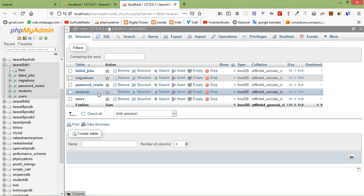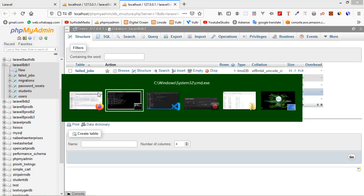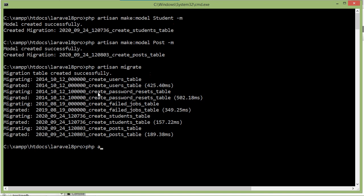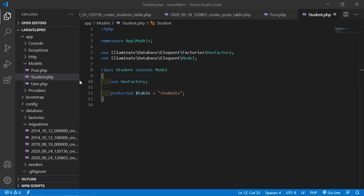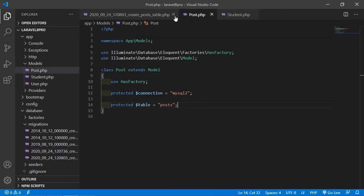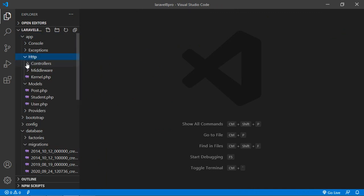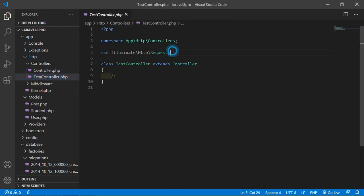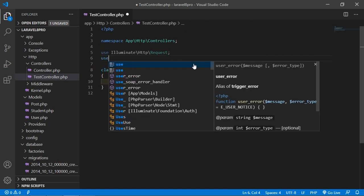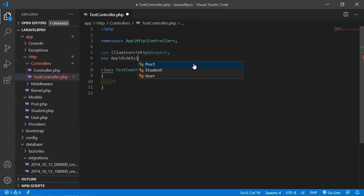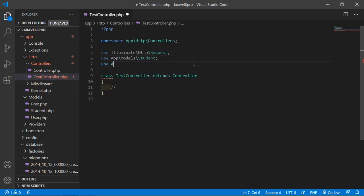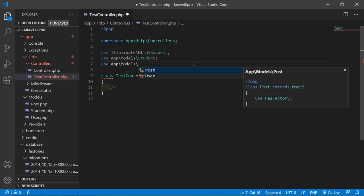Now let's insert and fetch records from both databases. Let's create a controller — type: php artisan make:controller TestController. Press enter. Switch to the project, open app/Http/Controllers/TestController. First add the model imports: use App\Models\Student and use App\Models\Post.